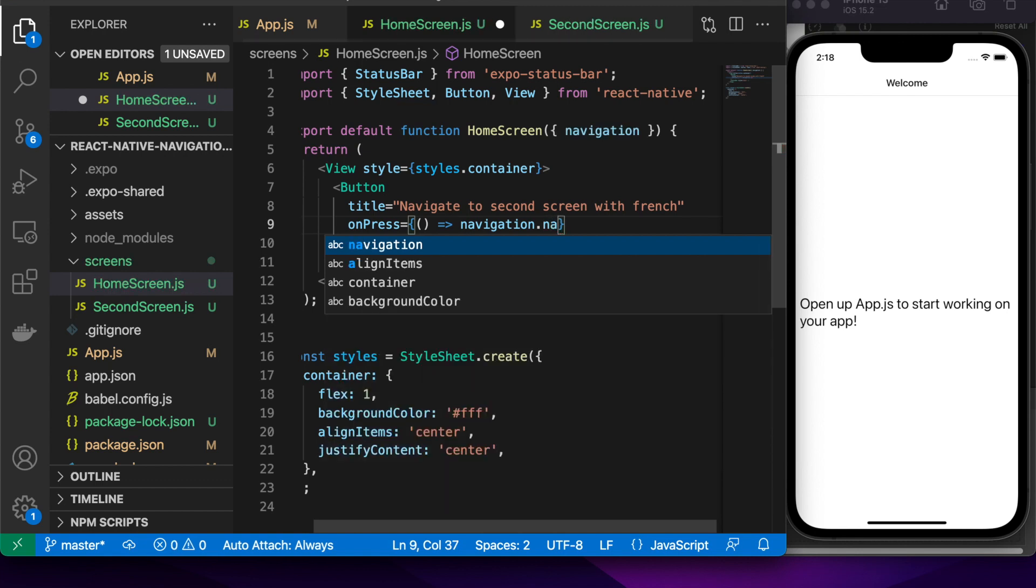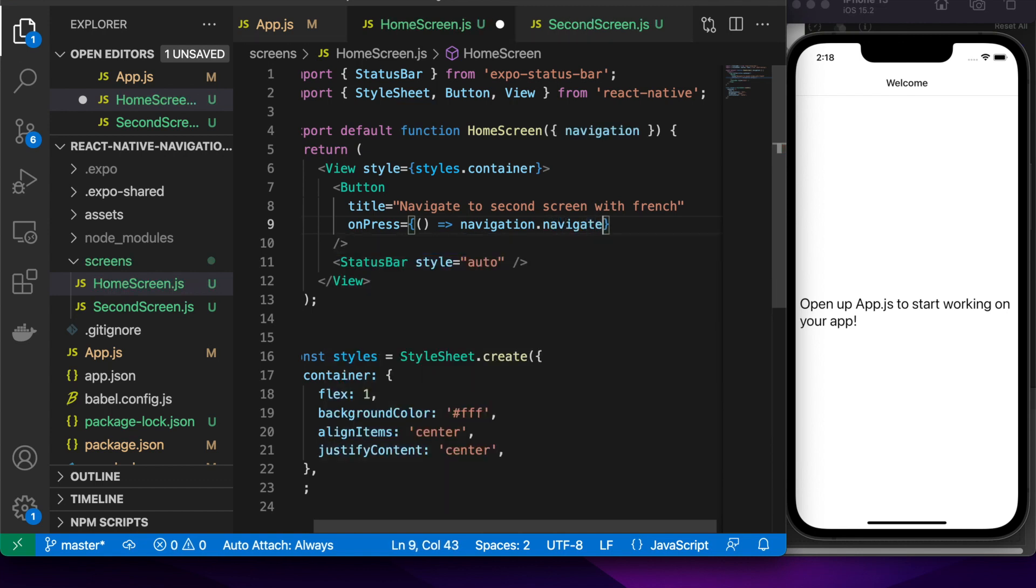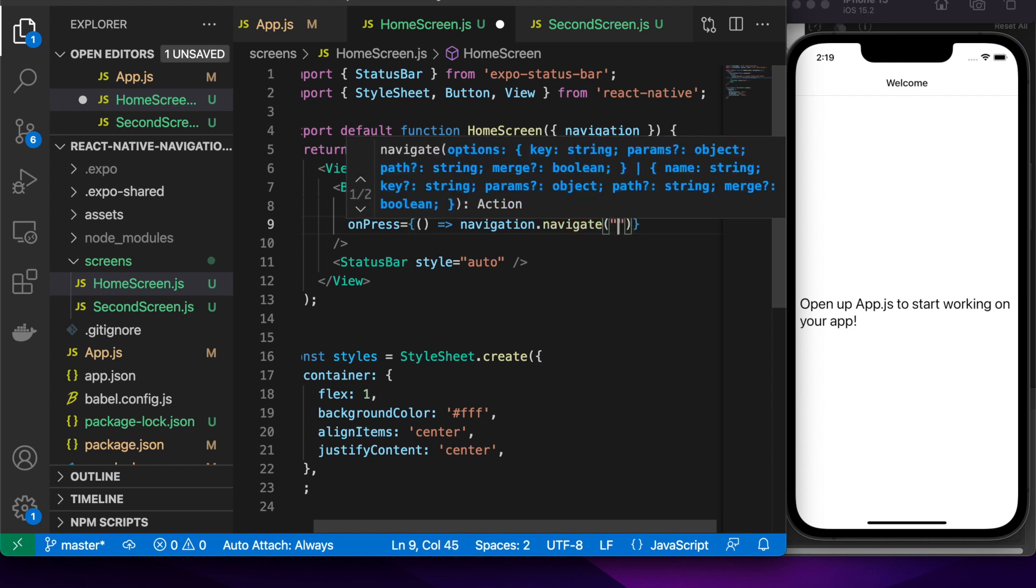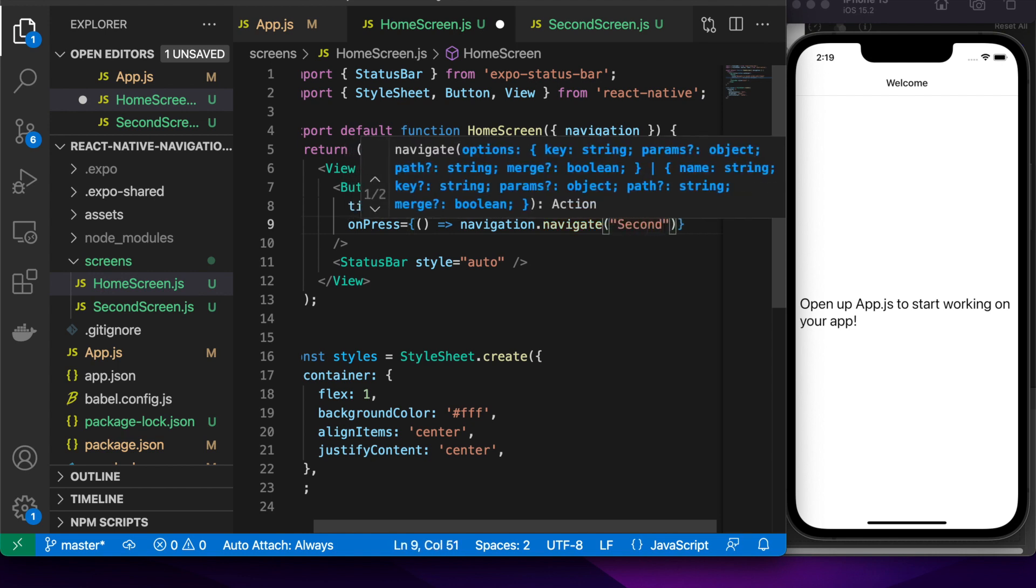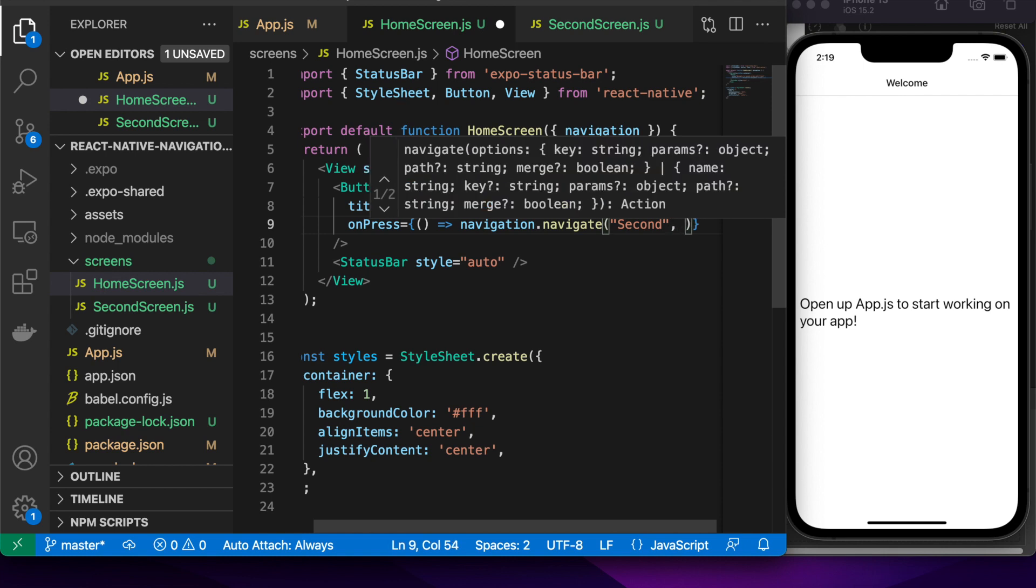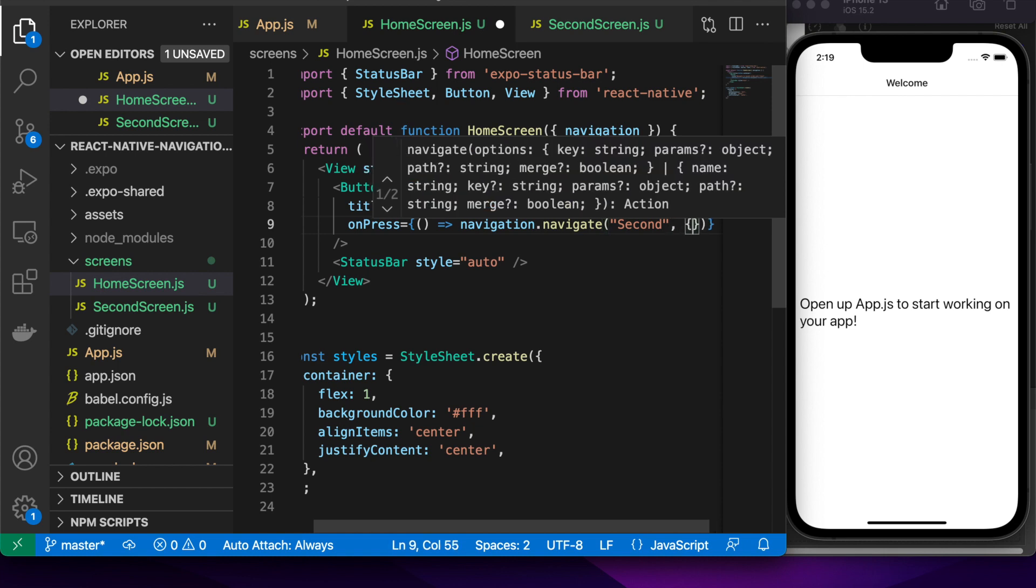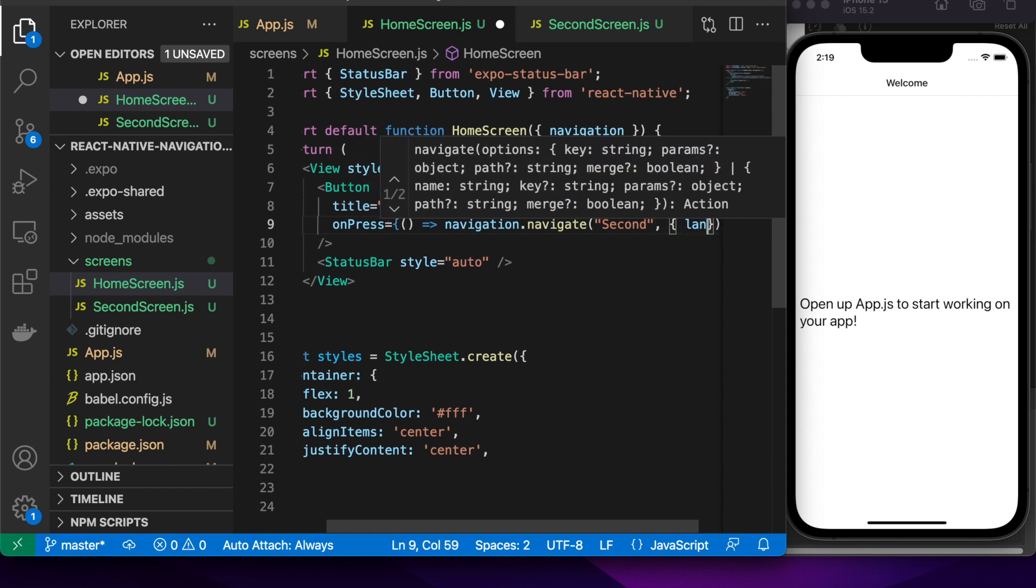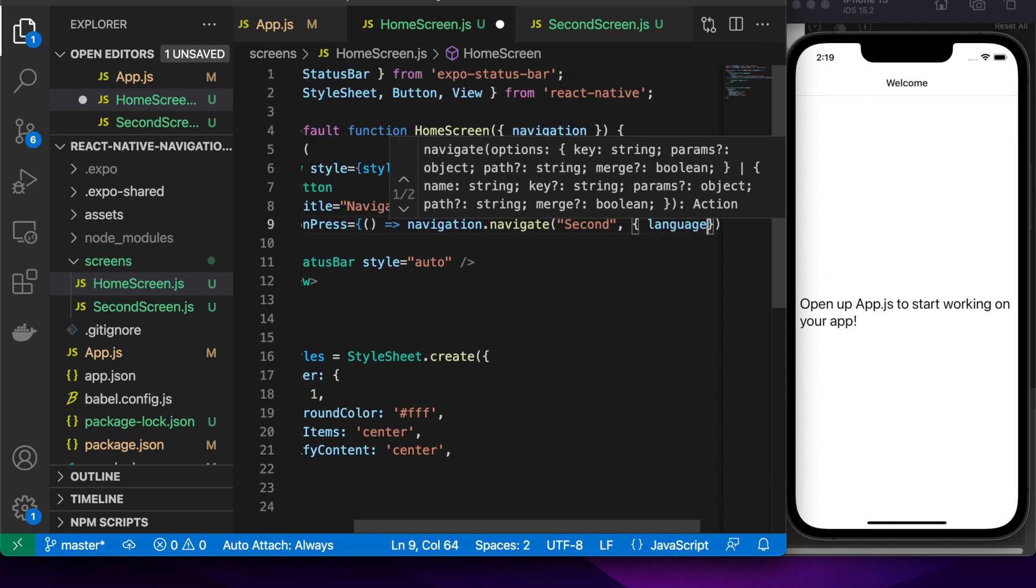So you can do navigation.navigate or navigation.push will achieve a similar result. I'll show you some other ways you can do it later so you can replace the path and also pop.